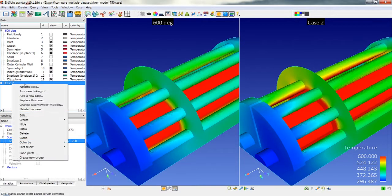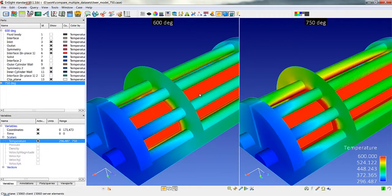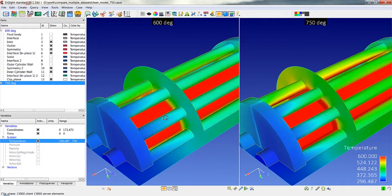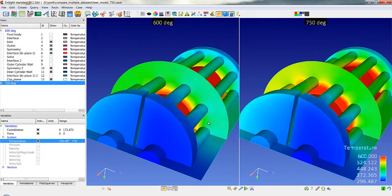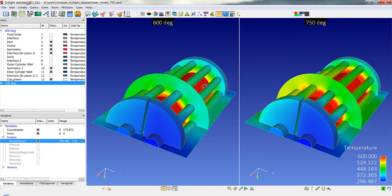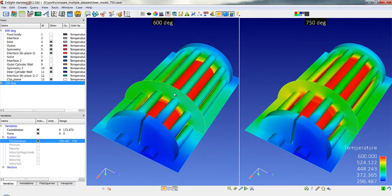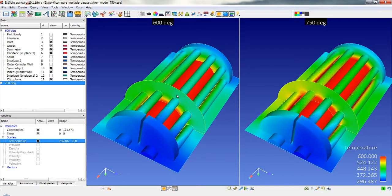I'm going to change the name of this case to be 750 degrees. And you can see that we also link the visual transformations in here as well. Now the main key here is that we've also linked all the parts as well.